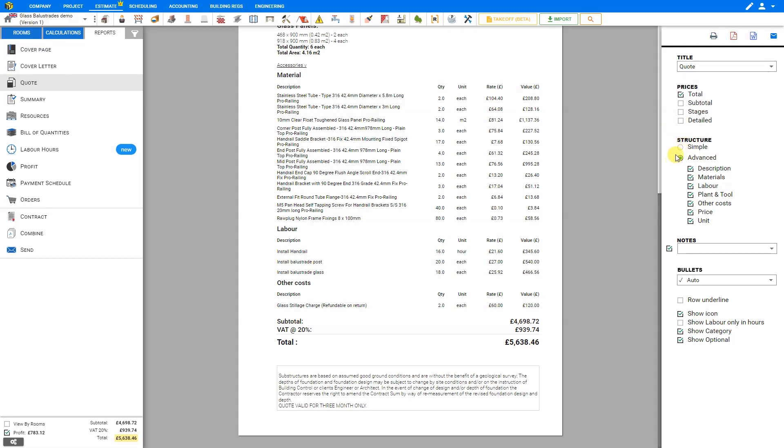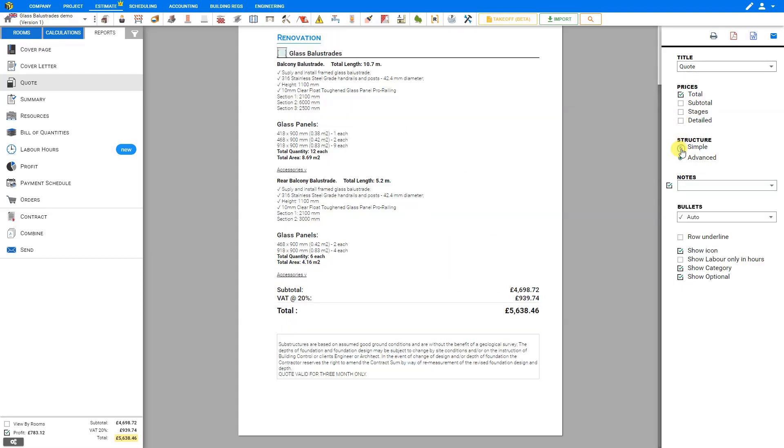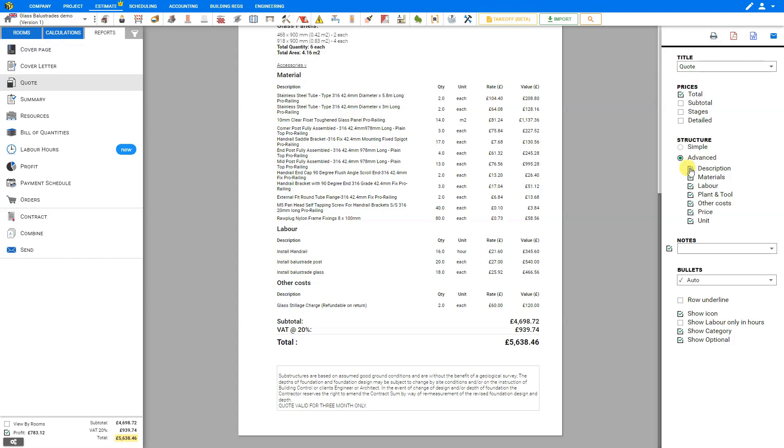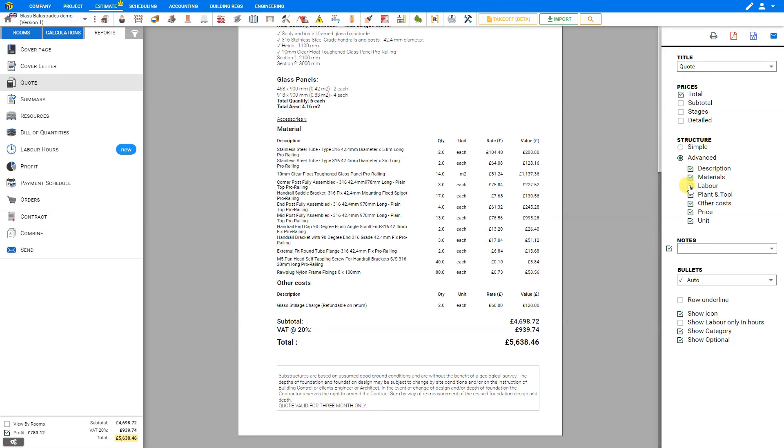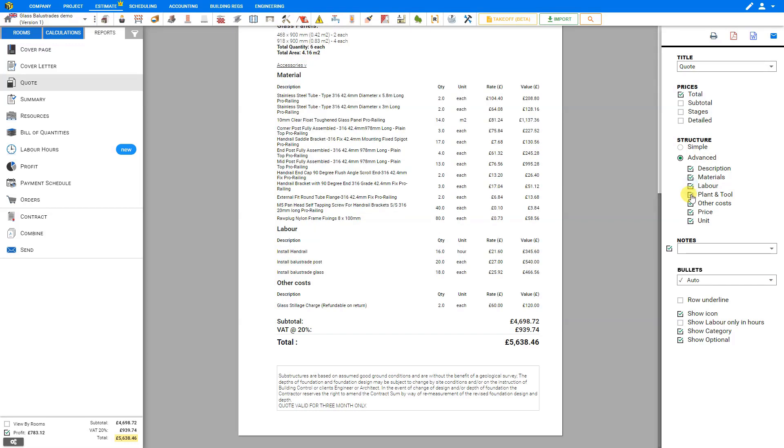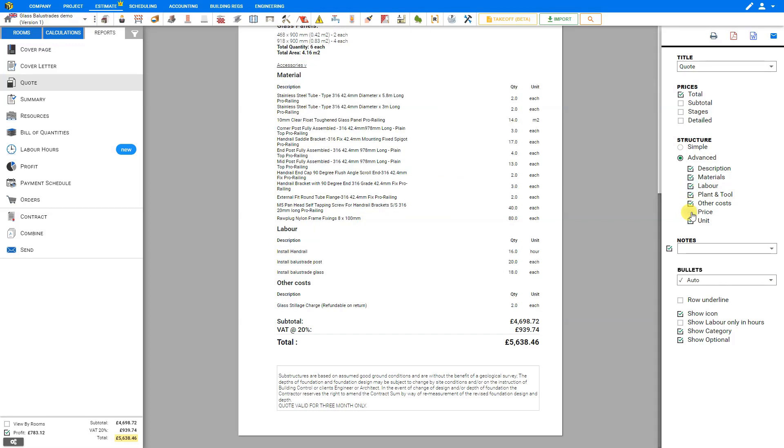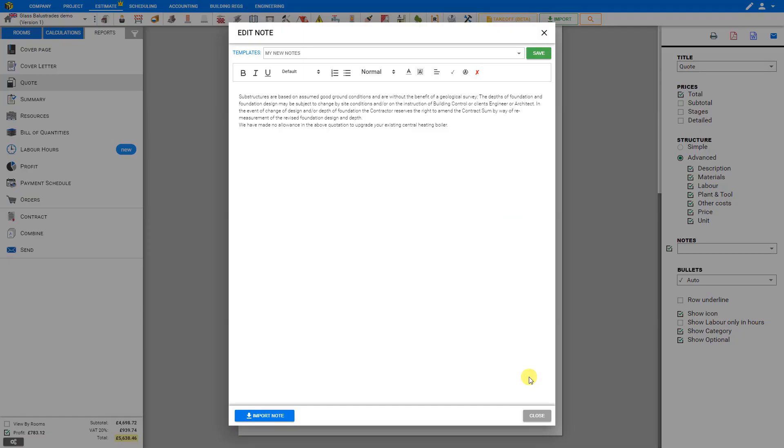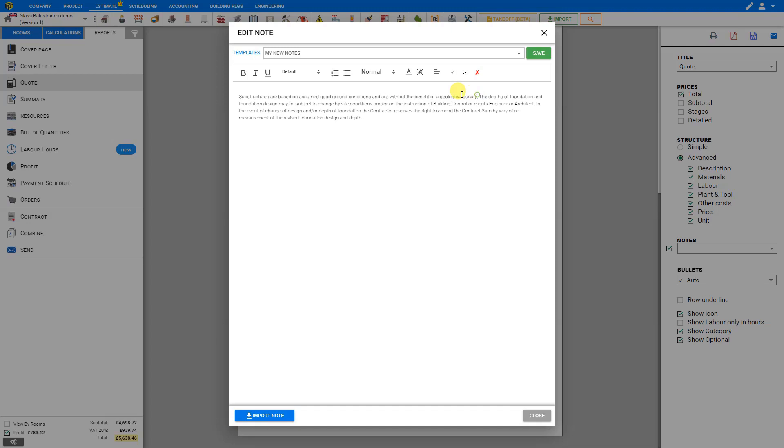For structure, we can choose to have just a simple structure, which shows just the description, as well as our grand total. Alternately, we can choose to select Advanced, and we can choose to include the description or hide that, as well as include a list of our materials, labor, plant and tool, other costs, and we can even show or hide our pricing and material units lists. If we wish we can include notes at the bottom, or deselect this. If we choose to include notes, we can edit our notes by selecting the pencil icon here. This opens the text editor, where you can simply make any changes you wish, and format the text as needed.